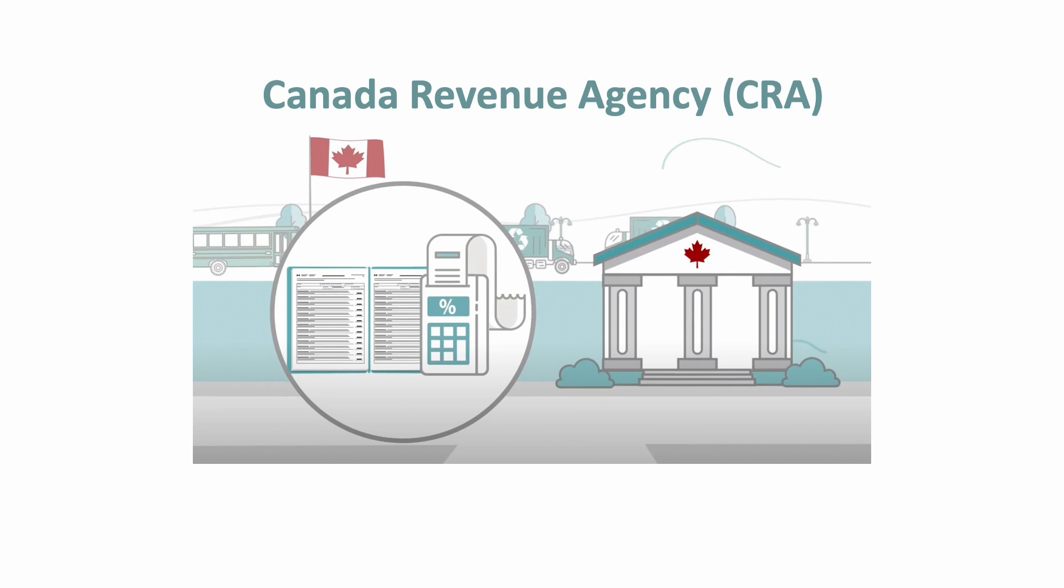This money is called taxes. The Canada Revenue Agency, or CRA, is the government department that deals with money and taxes.